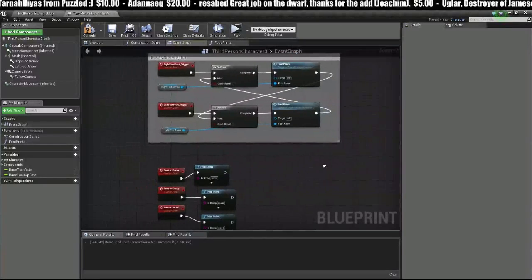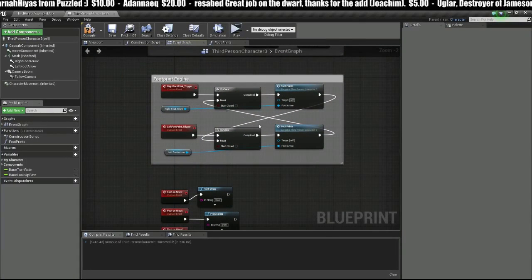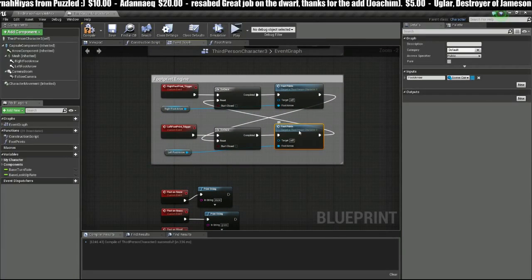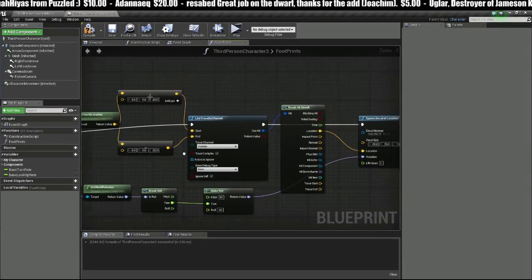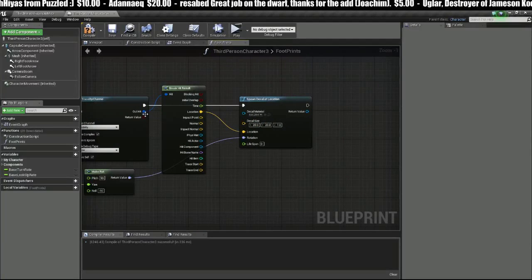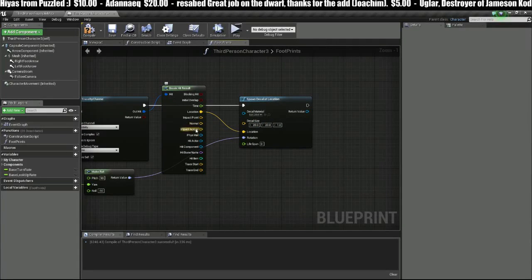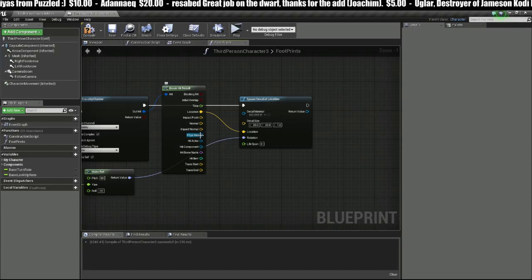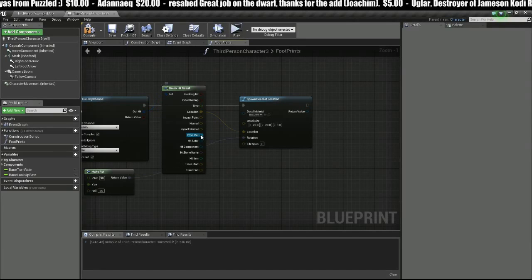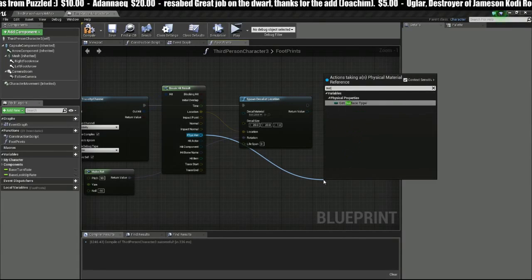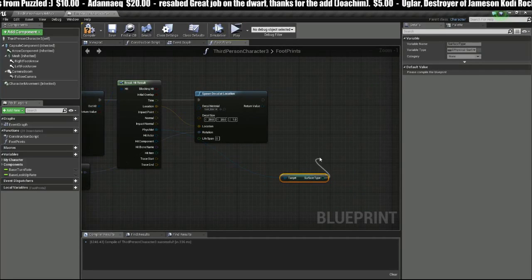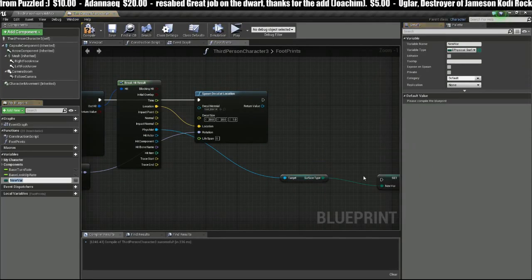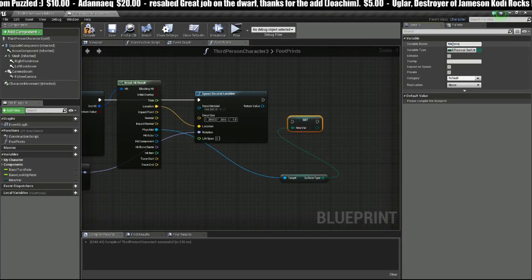Next we're going to go over into our Footprint Engine and click on this Footprints function that we made earlier. This makes the line trace every time we step and it breaks the hit results here. You'll notice this reference which is Physical Material, that's what we want. We're going to pull off that and type in Surface Type, then we're going to promote this to a variable and we'll just call this simply Material.